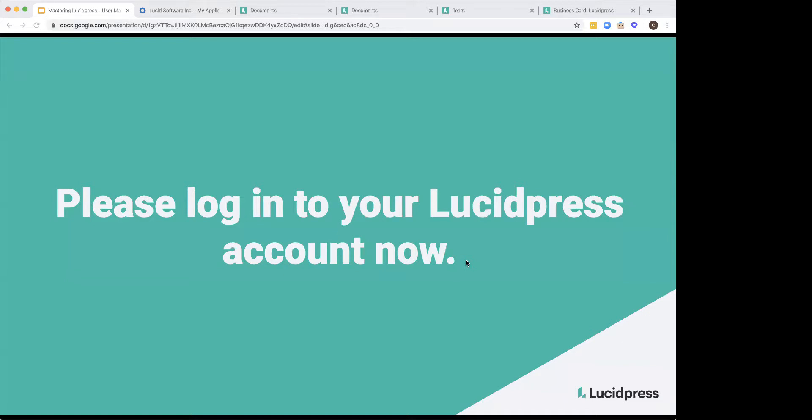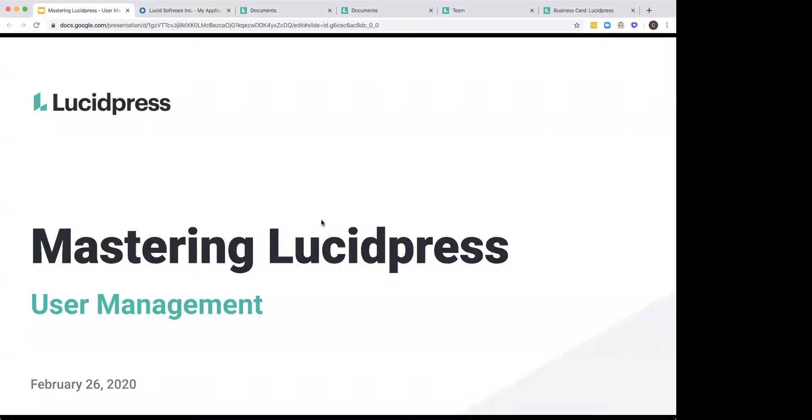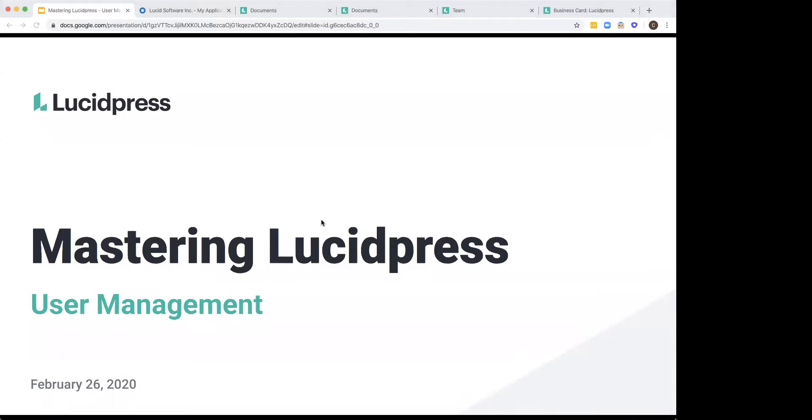Just to start off with, this meeting will be recorded. I believe that you would have seen a pop-up in the very beginning, notifying you that it is being recorded. We're going to send out the recording after it's been processed. So welcome everyone to the first masterclass with Lucid Press. This one is going to be specifically on user management.